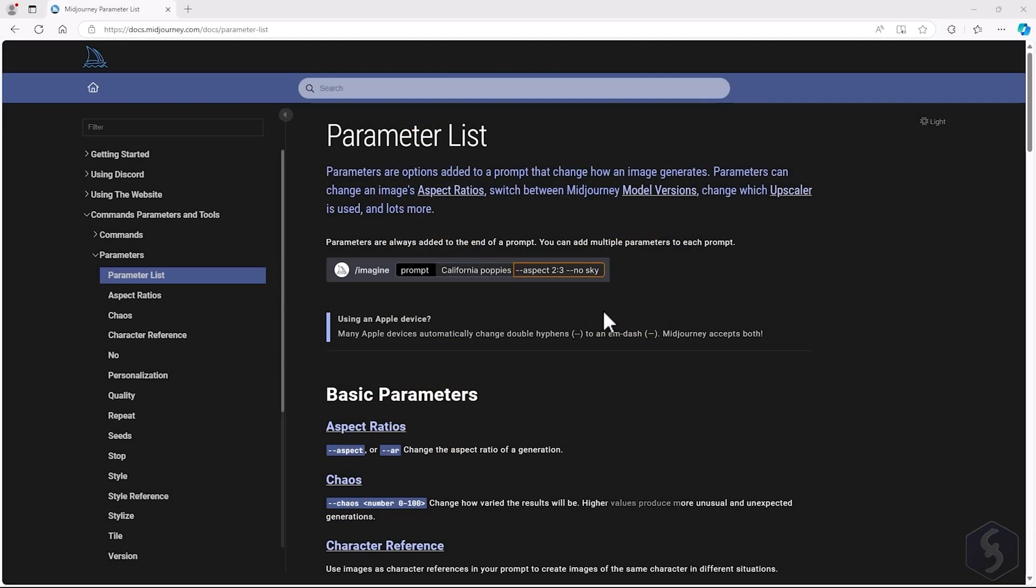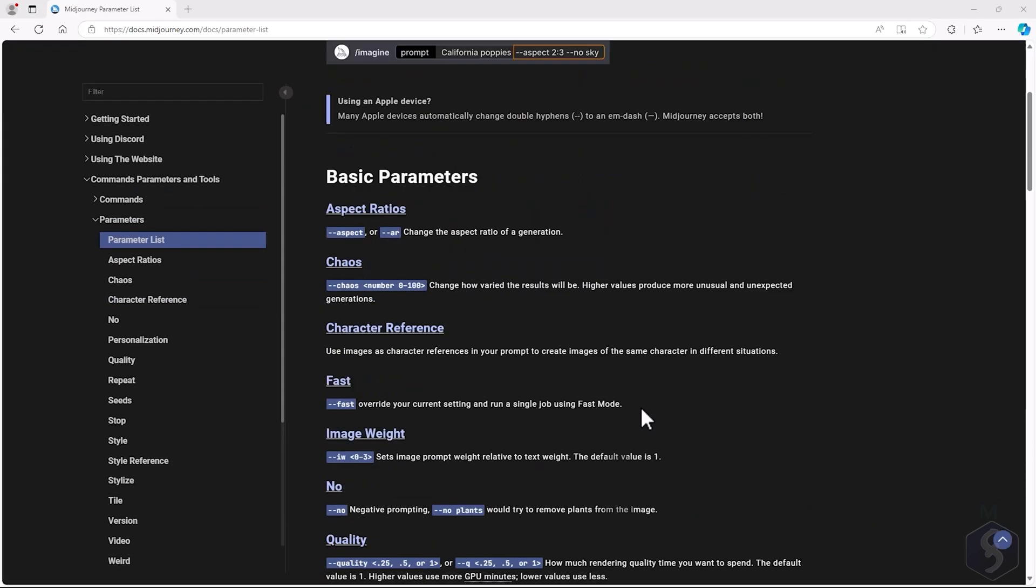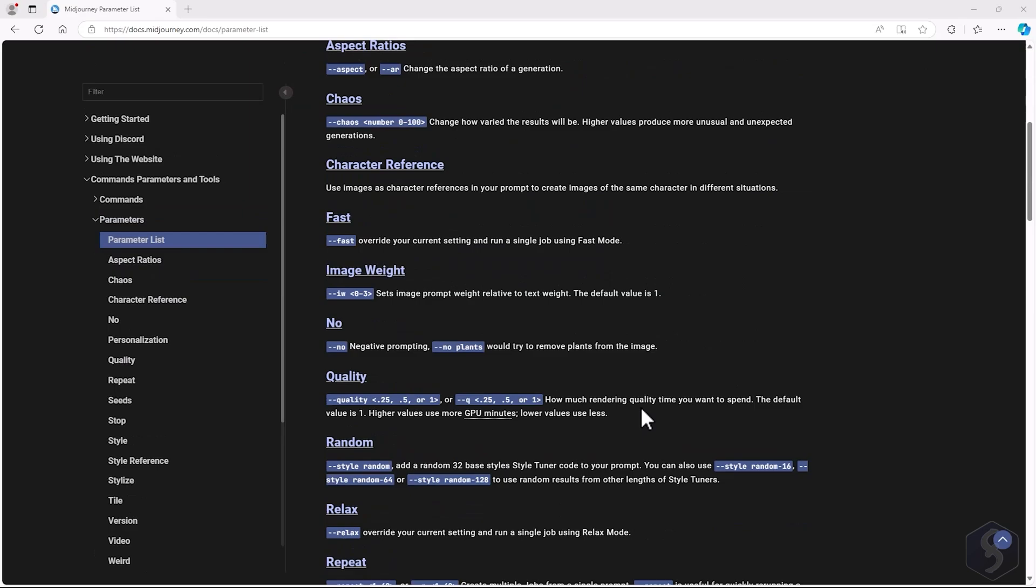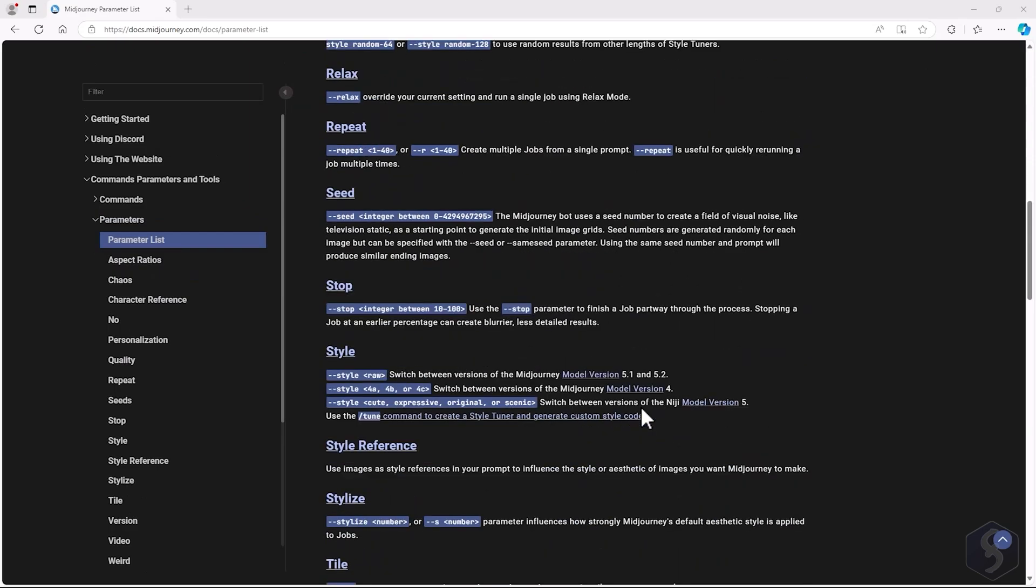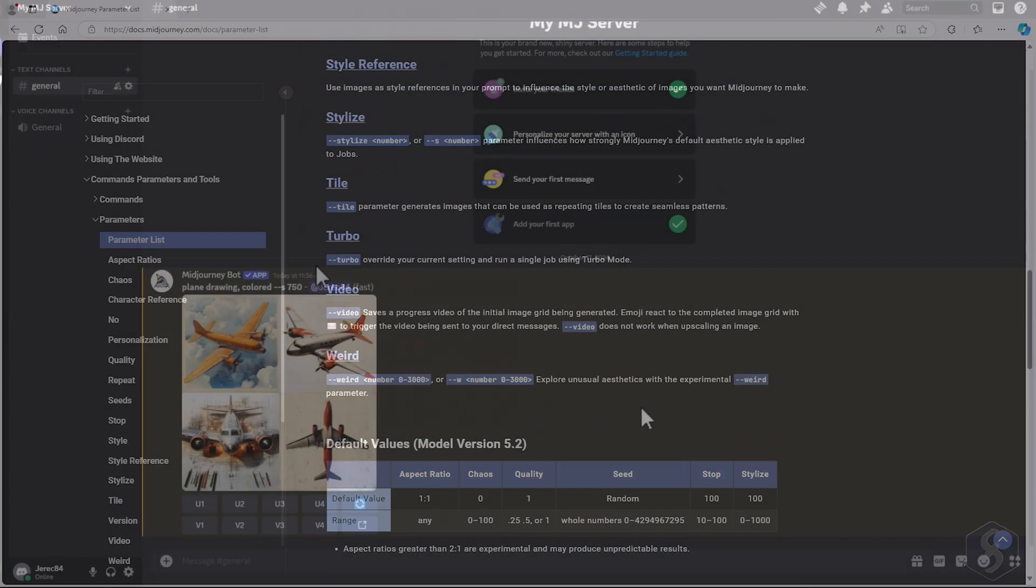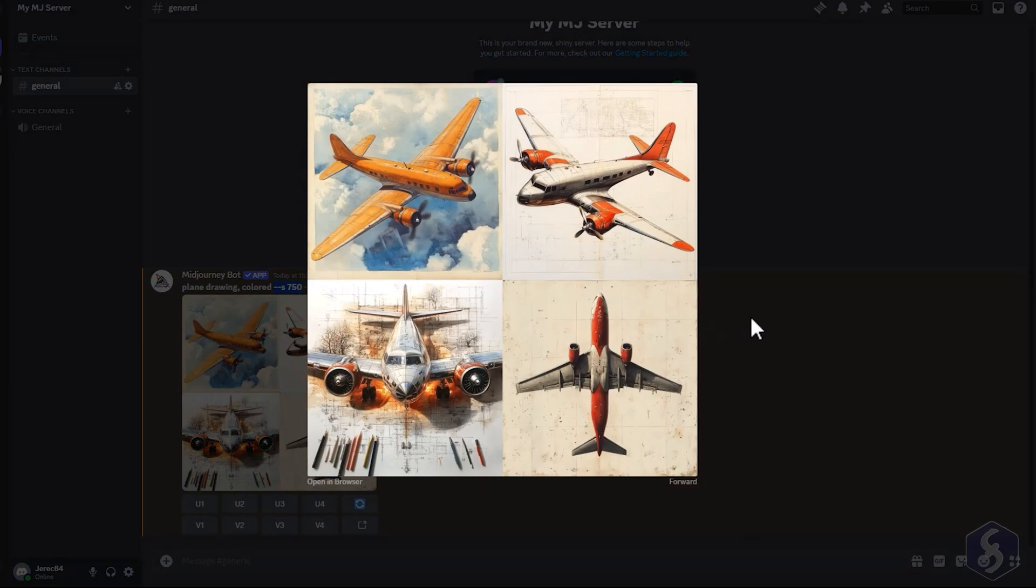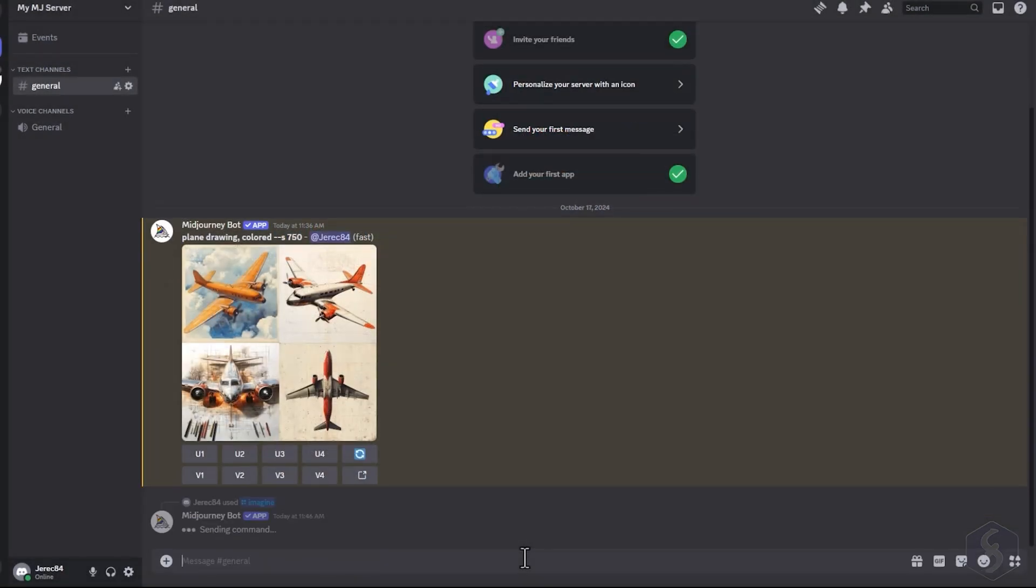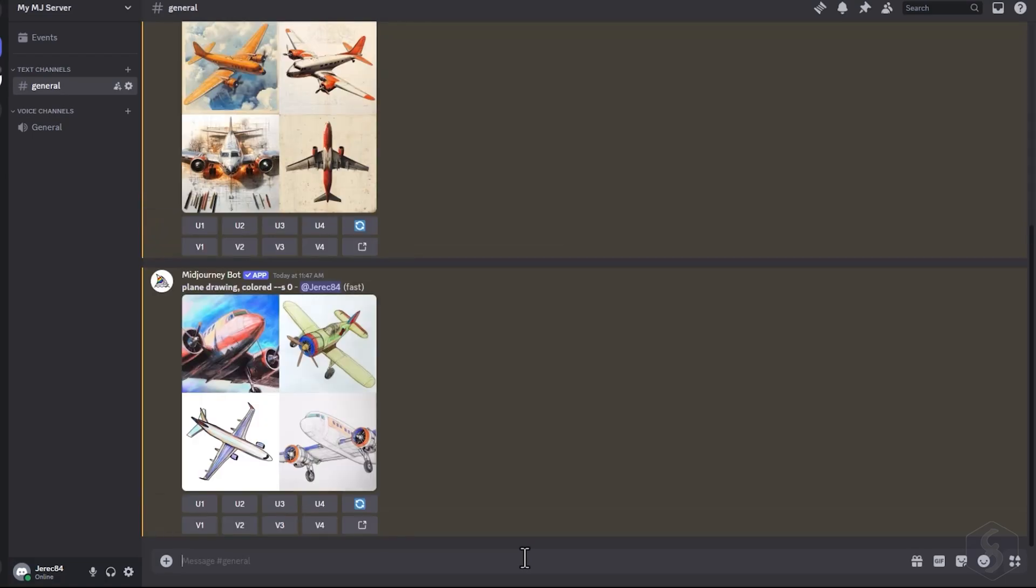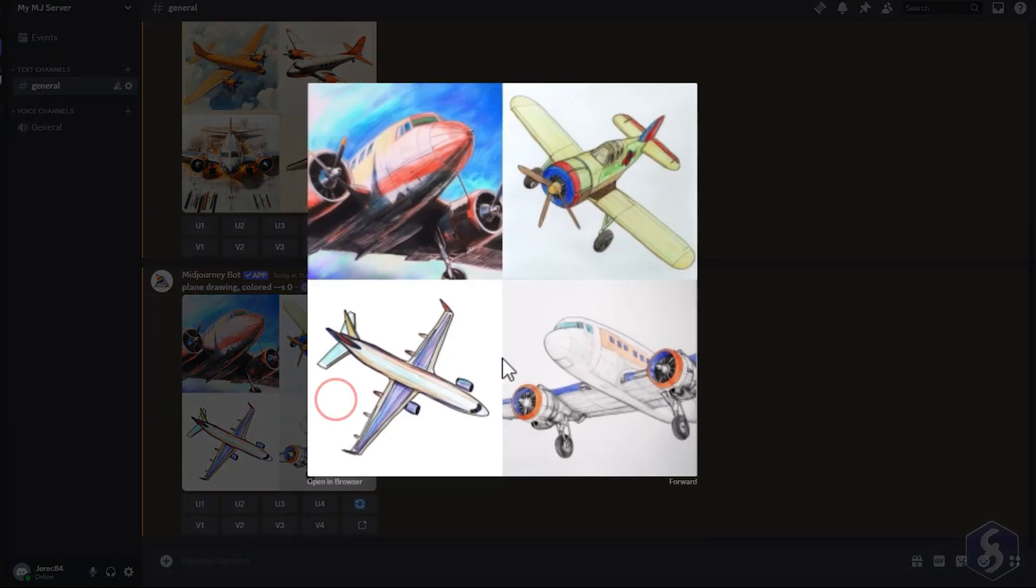The command parameters are very useful to fine-tune the result of your generations. These are placed by adding two hyphens and a specific keyword at the end of your prompt. The S, or stylize parameter, allows you to control the AI creativity, up to a value equal to 1000. A higher value makes the AI more creative, while a lower value makes the image more aligned with the exact description of your prompt.